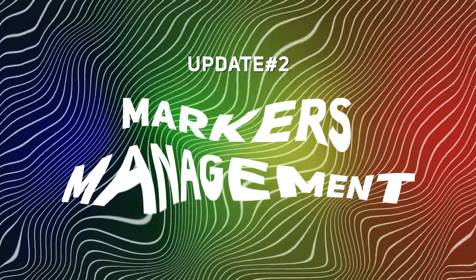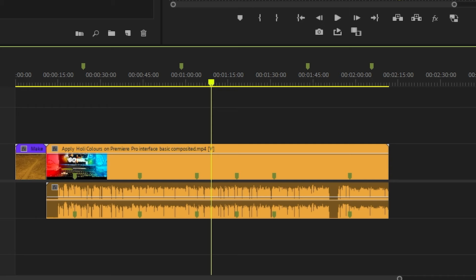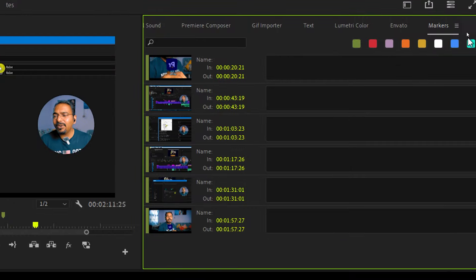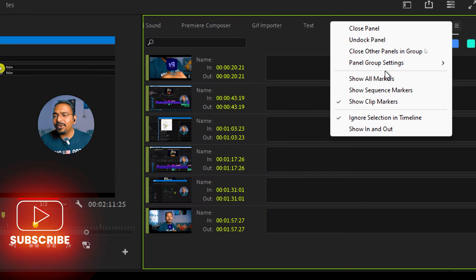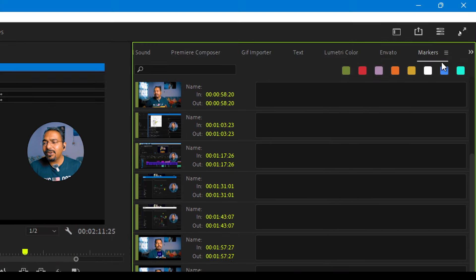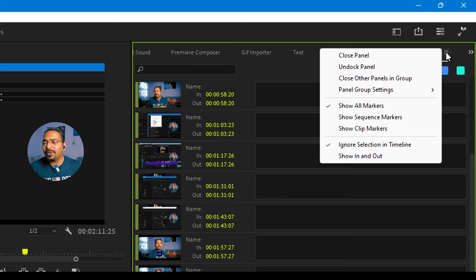Now let's move on to the next major update, which is the new markers management. While using markers in Adobe Premiere Pro, there was no filtering option for the markers, and it was quite a hassle to find the desired marker. But now with this release, Adobe has added the filtering option in the markers panel, so you can just filter out different markers.